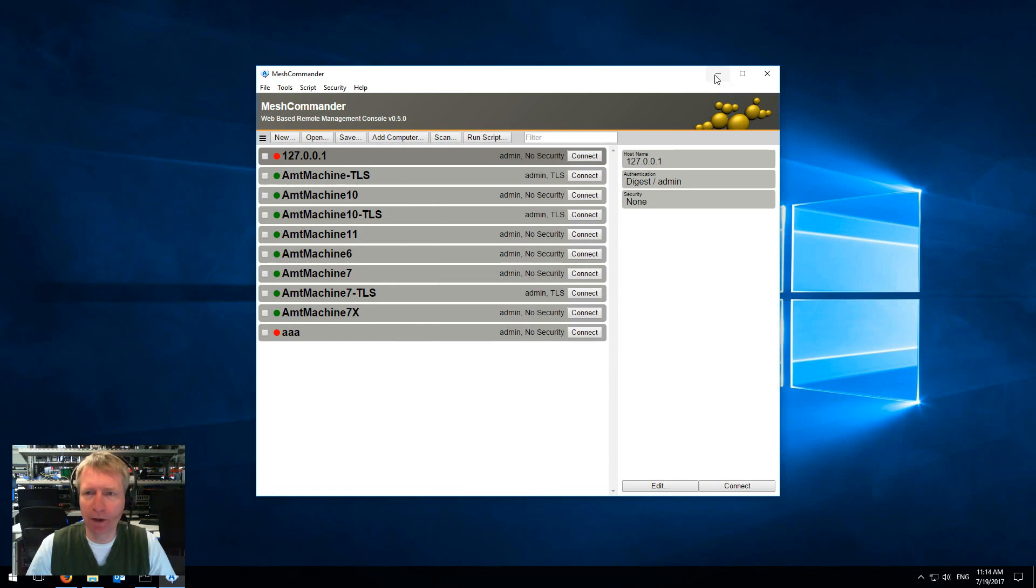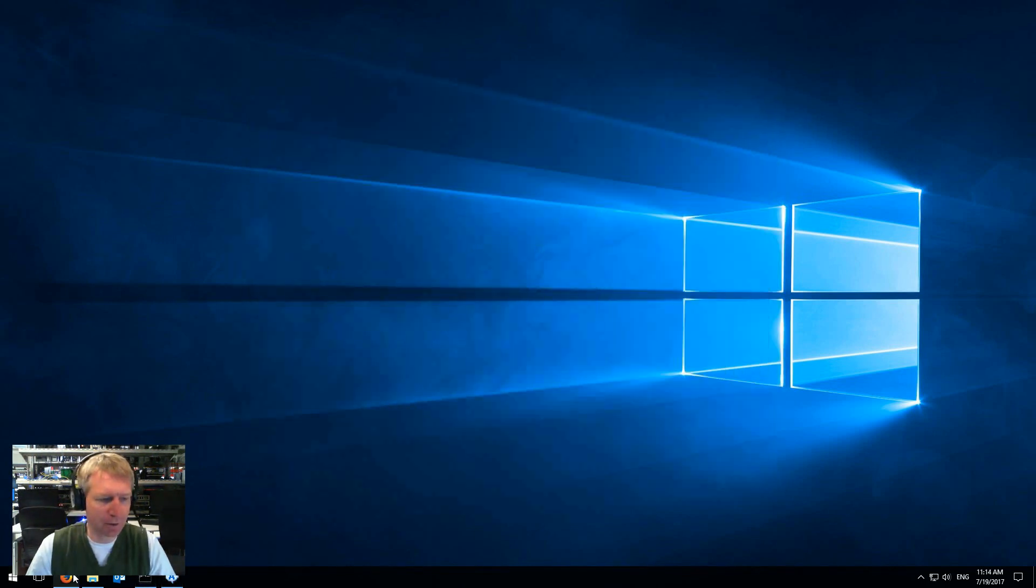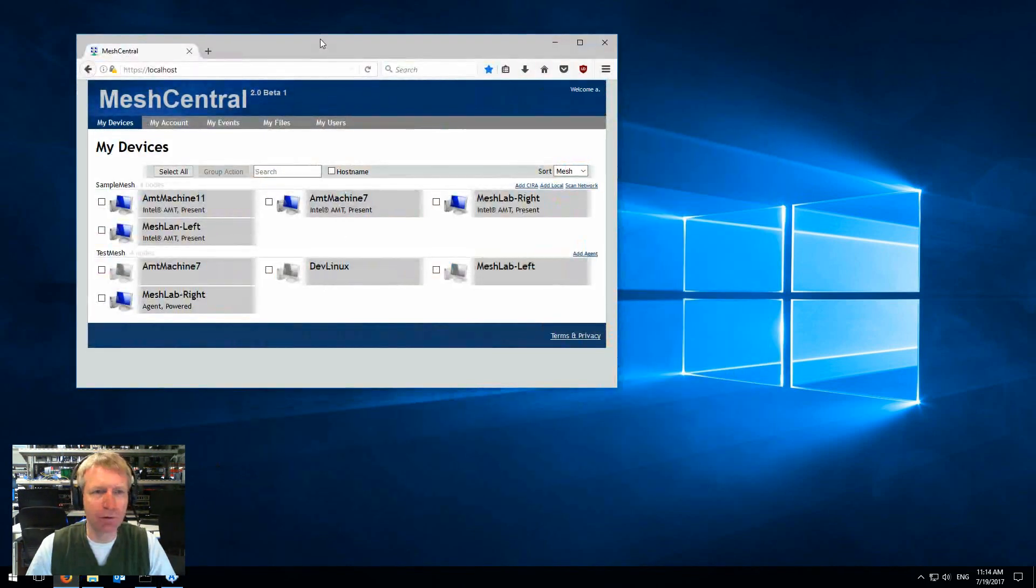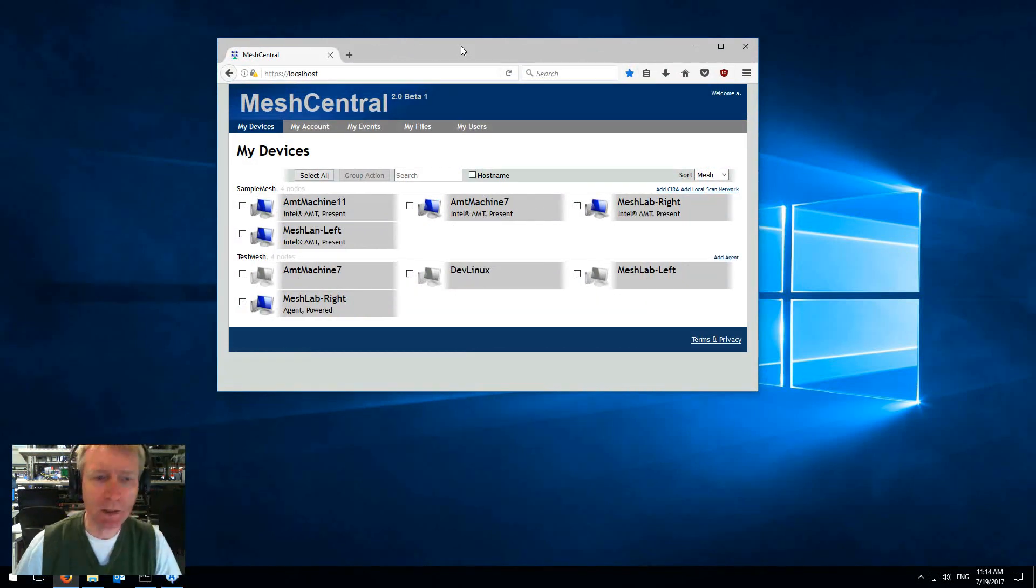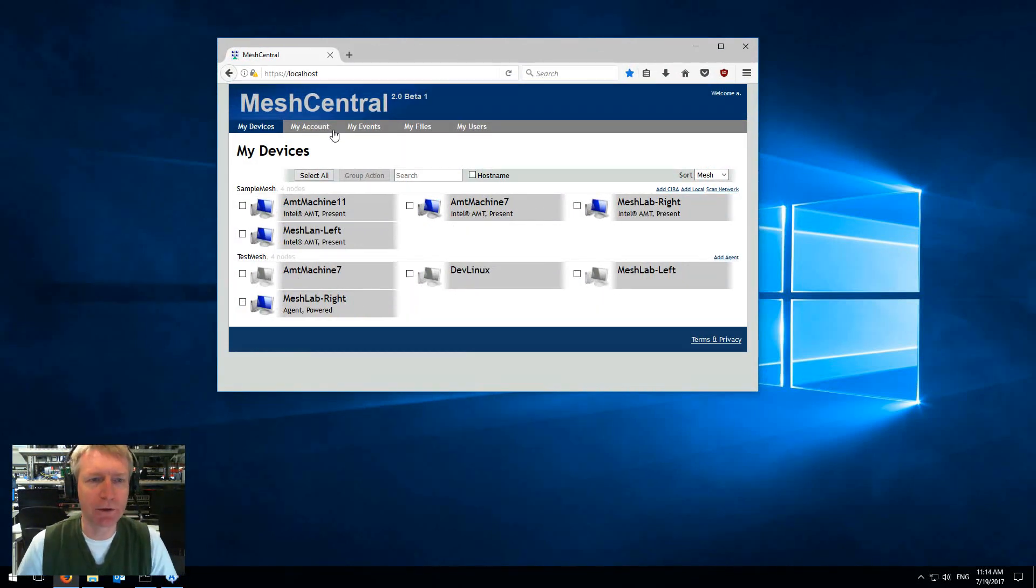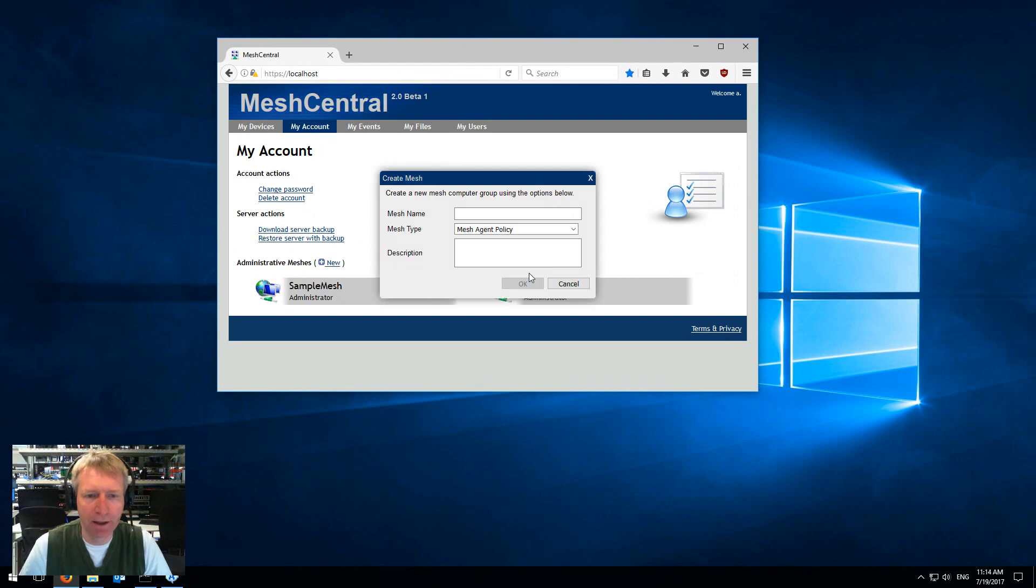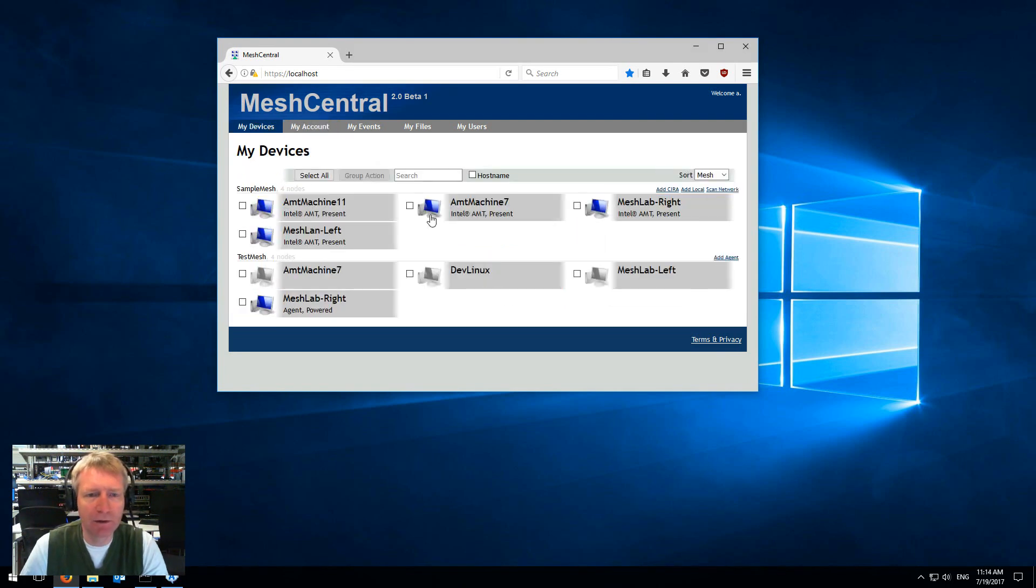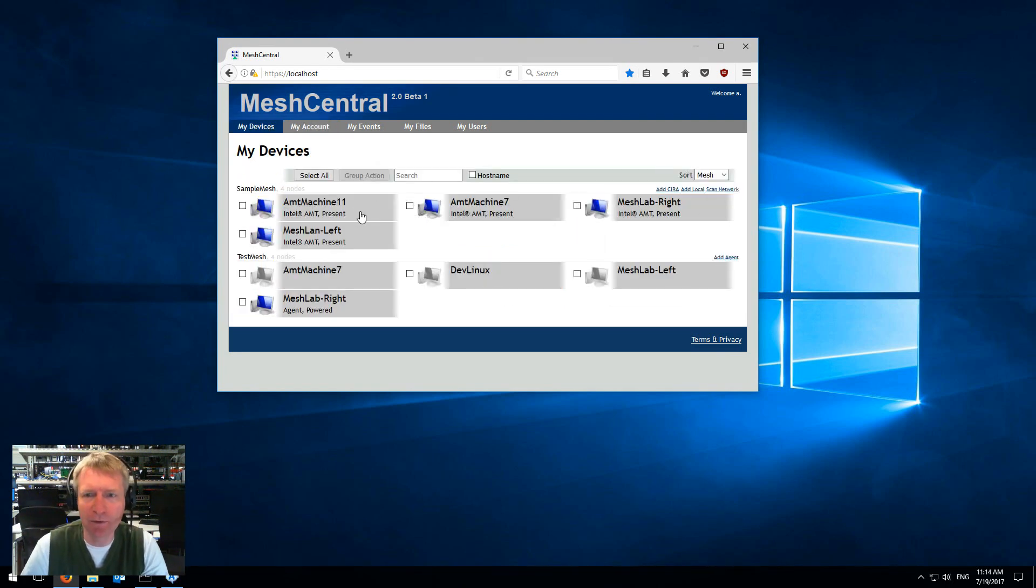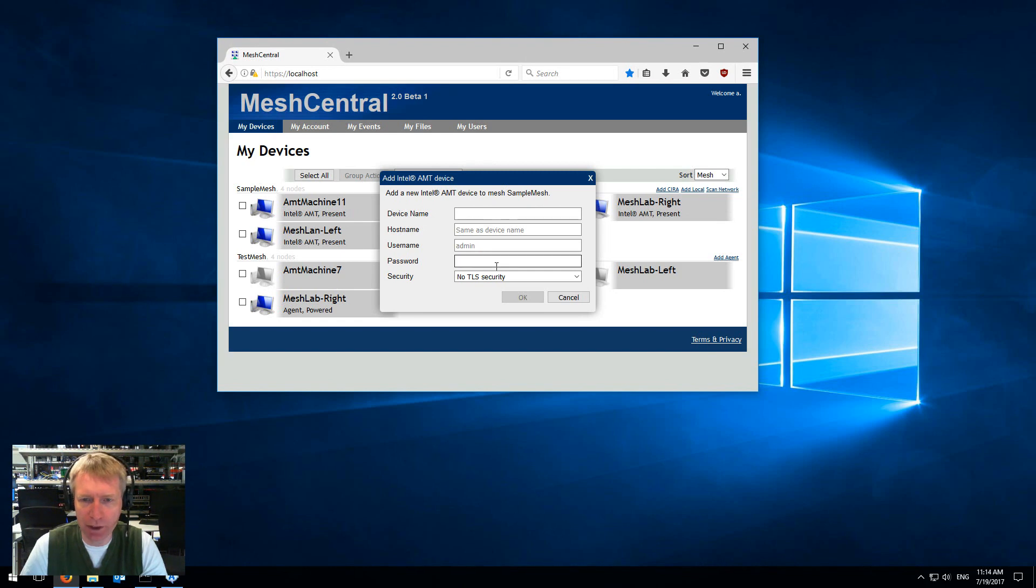That's good for Mesh Commander. The other thing I want to show is Mesh Central 2. Just a quick reminder that you can create a mesh that has both agent or agentless. If you select agentless, then the machines don't have any agents on it, they're just AMT. You can add them using CIRA or local - you type in the username and password and so on to add the machine.